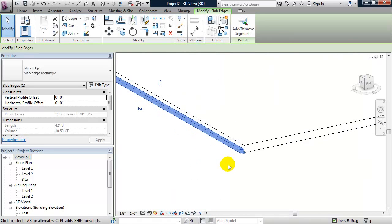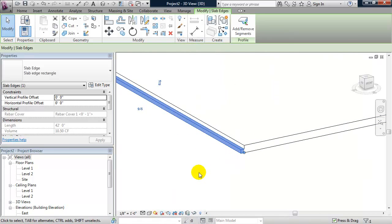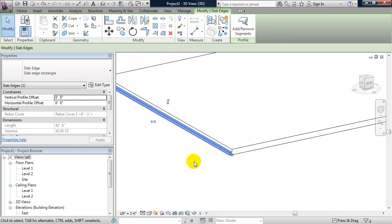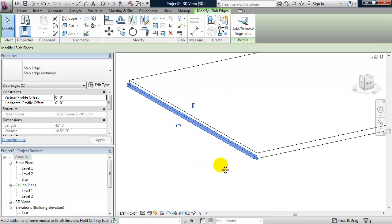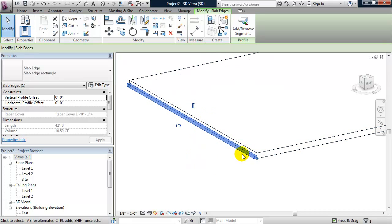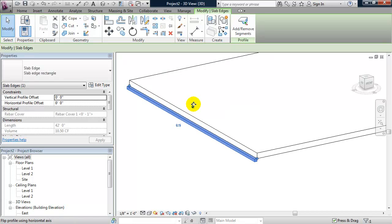And here we see the rectangular slab edge. Now I want to move it up so that it's aligned with the top of the slab. When I click on the flip, it doesn't allow me to do that. It just flips it about this point here.